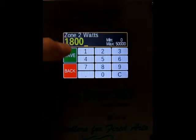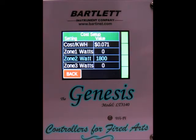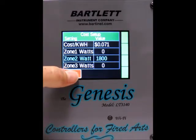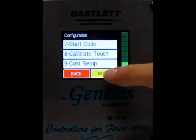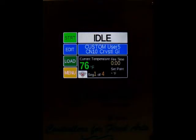Type that in and press save, and now we've got our cost setup. If you have a two zone kiln, you'll enter the wattage for zones 1 and 2. For a three zone kiln, you'll enter the wattage for each zone. Once finished, press the back button, then press home to return to the idle screen.